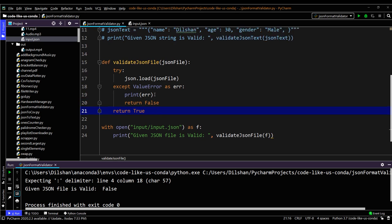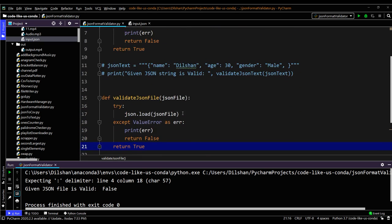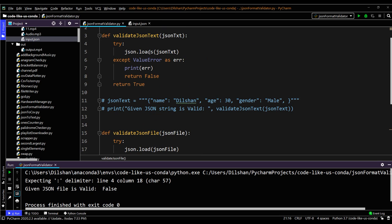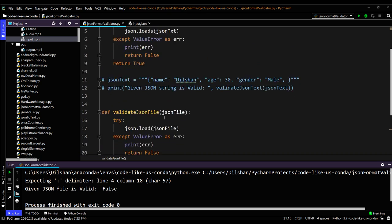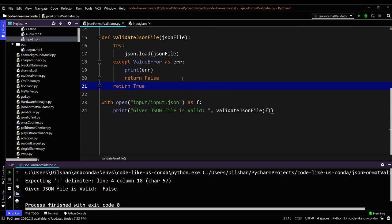Similarly, for a given JSON text or a given JSON file, you can validate using the loads function and the load function provided in the JSON module. I will include these two functions in the video description. Anyone can use them to validate your own JSON file or JSON string. Let's meet with another simple Python tool or script in the near future. Till then, goodbye.